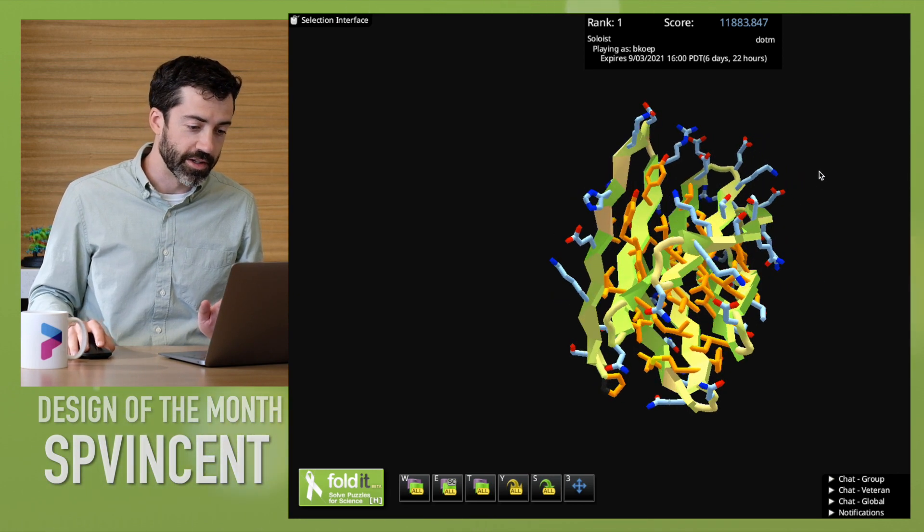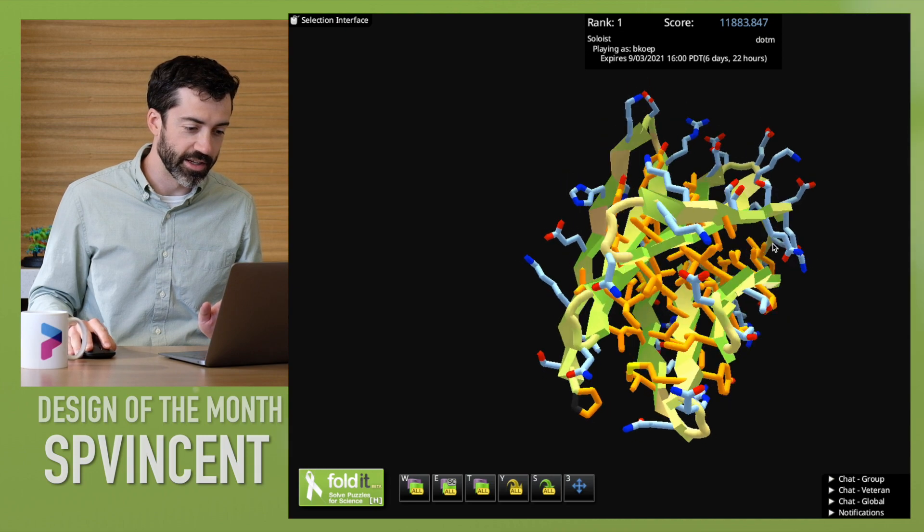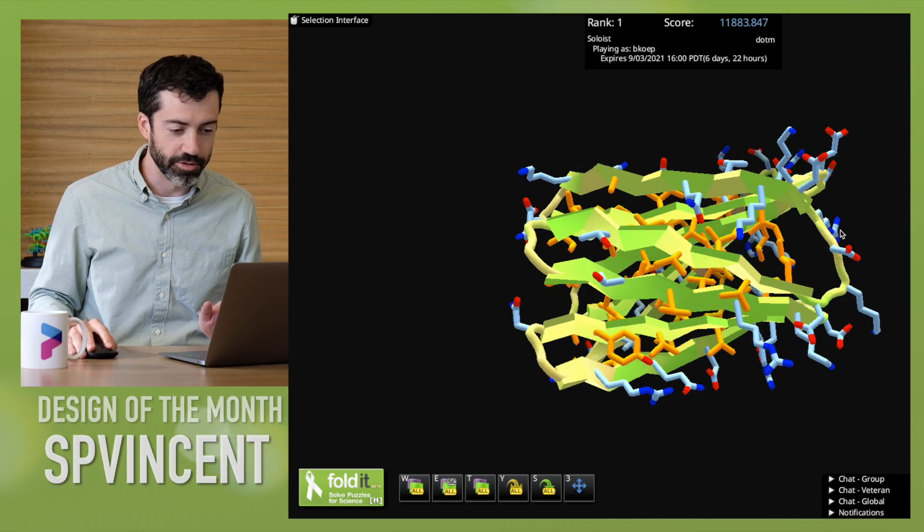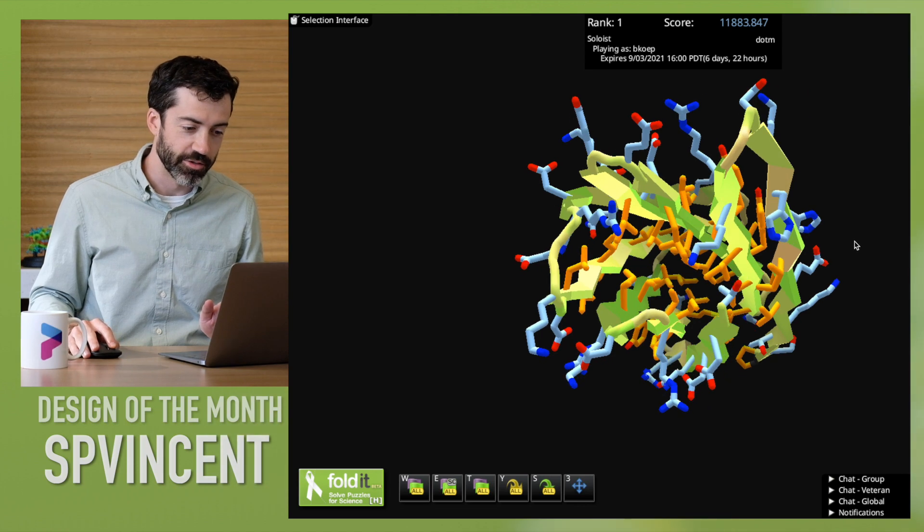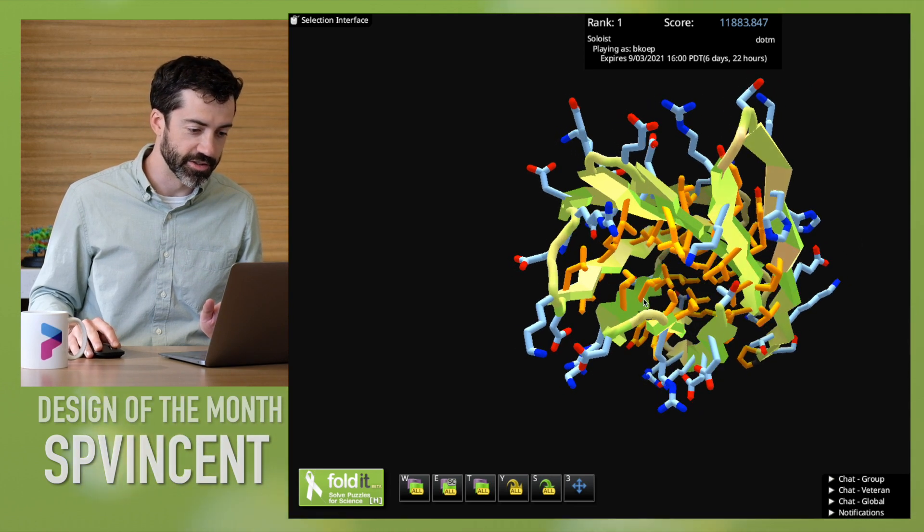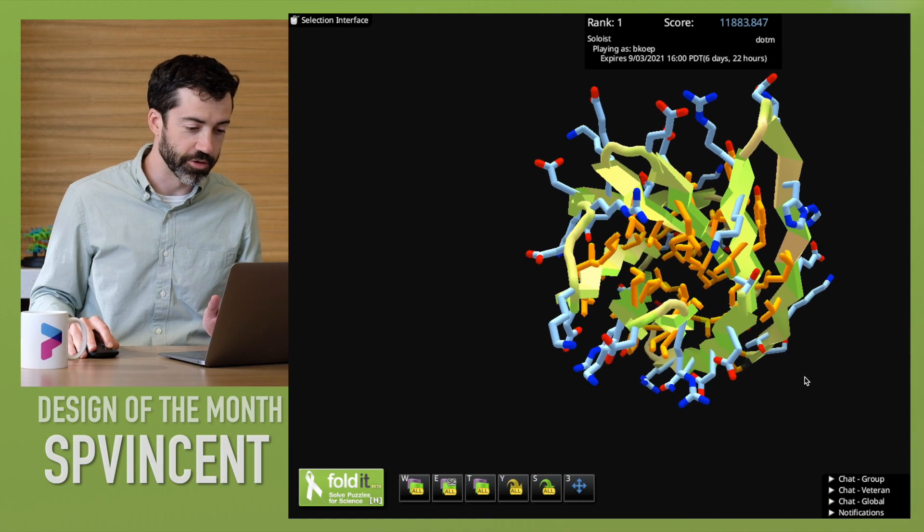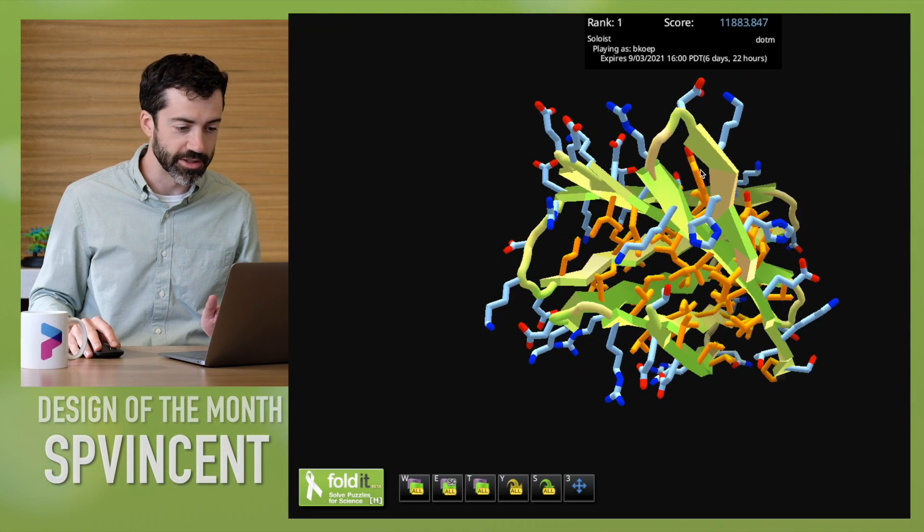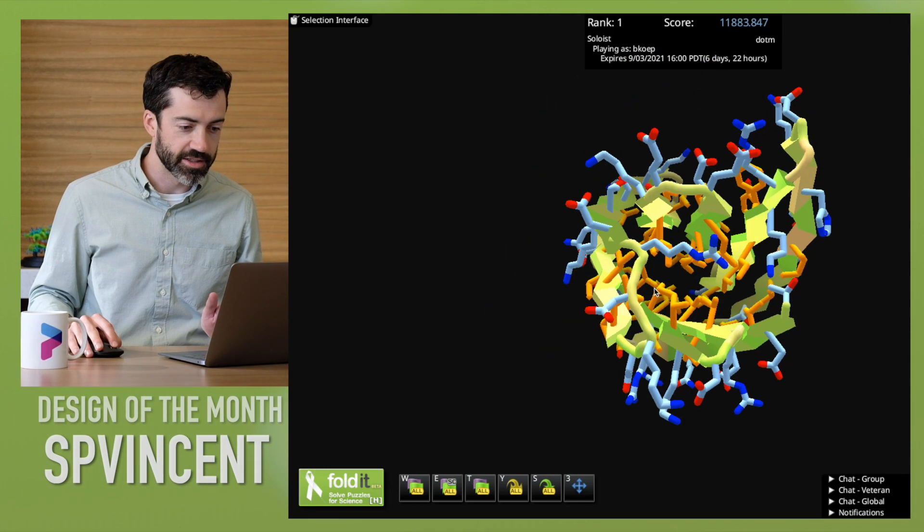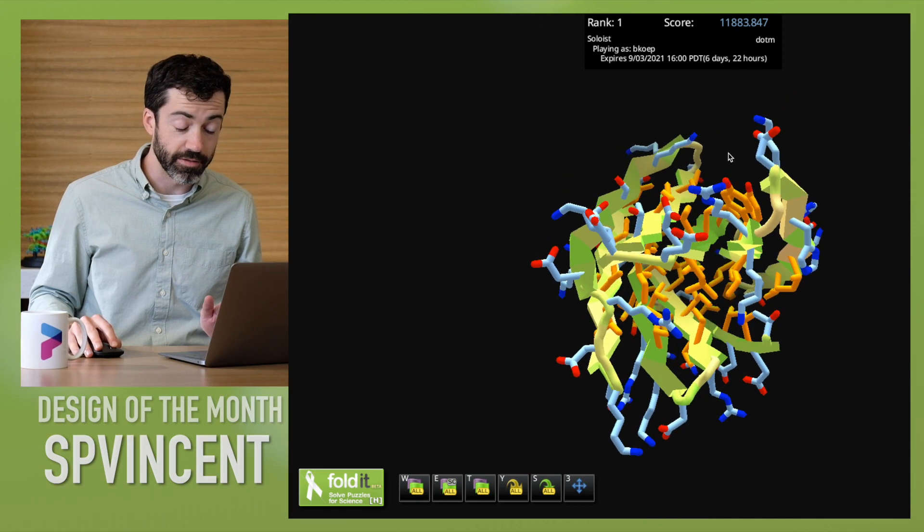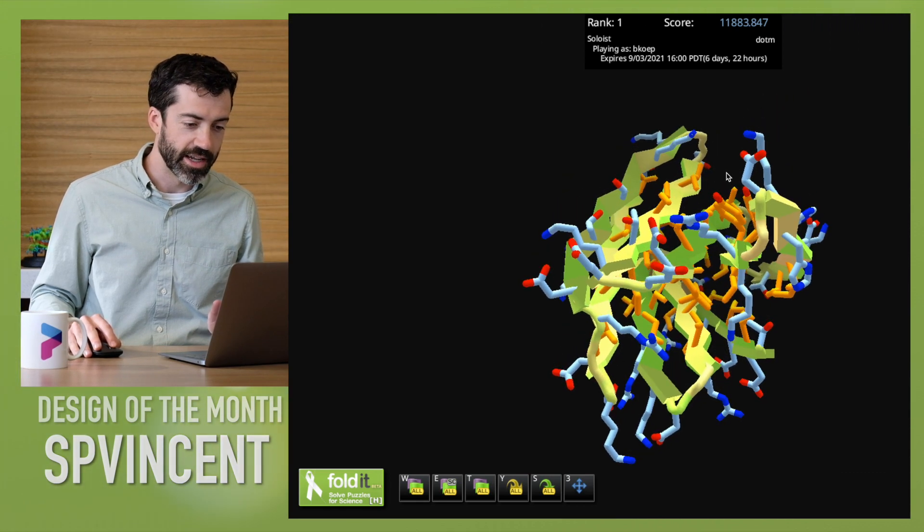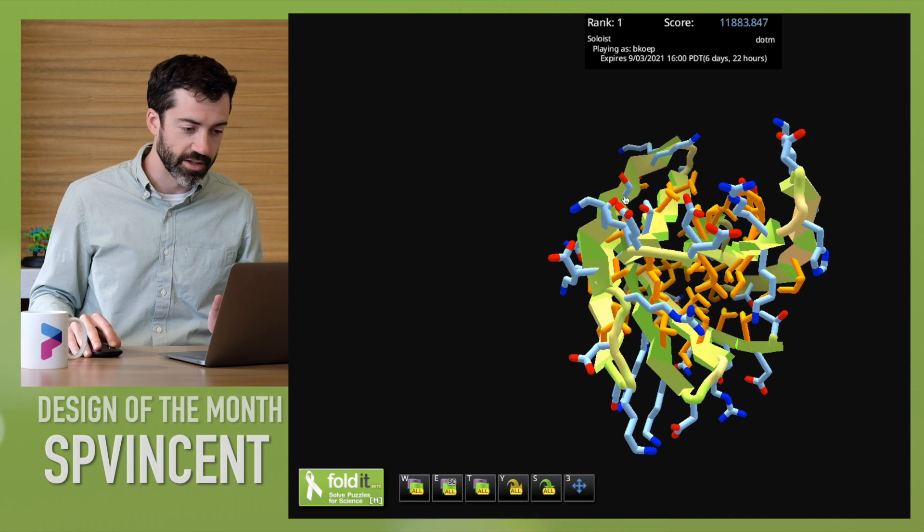AlphaFold predicts this protein with a very high confidence. So this one might be worth testing in the lab. We see that it definitely has a very nice well-packed core full of orange hydrophobic residues and some blue residues sprinkled on the outside. This beta sheet, the five-strand beta sheet in particular, has a lot of twist to it.